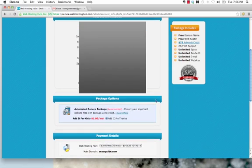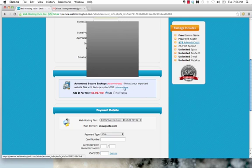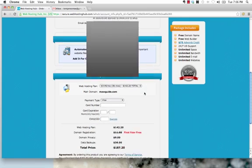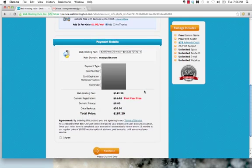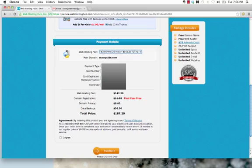Once that's done, it's going to ask us if we want to have secure backups. I'd recommend choosing this. If you want to learn more about that, click there. I'm going to go ahead and choose the 3-year hosting package, and I'm just going to put in my account details. I'm going to block it out for security purposes.